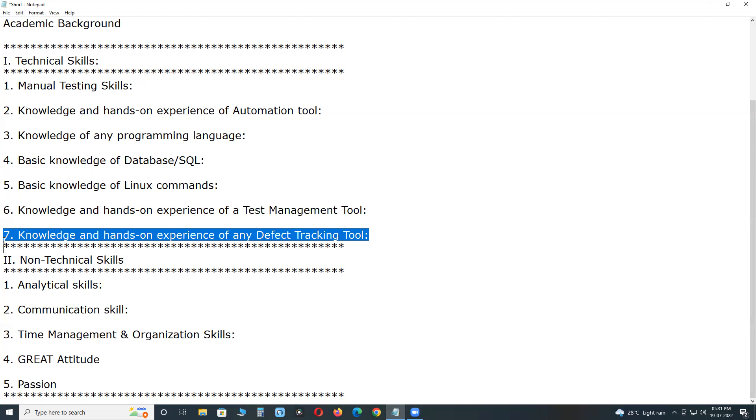Several tools are used to log defects including ALM application lifecycle management, Bugzilla, Jira. ALM and Jira are project management tools. If you use them, they support test case design, requirements management, test case management, and defect management.